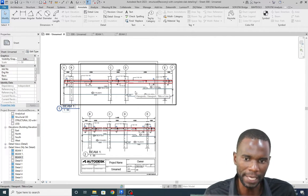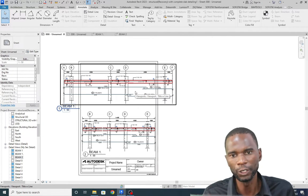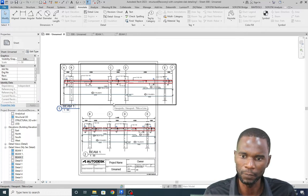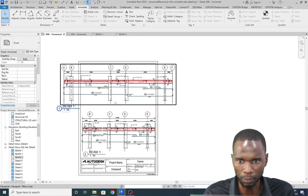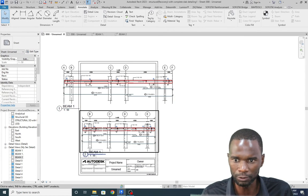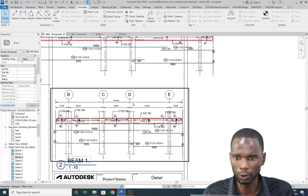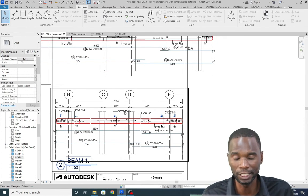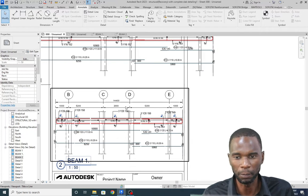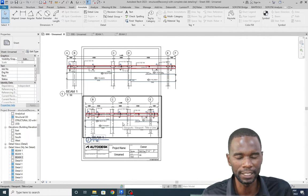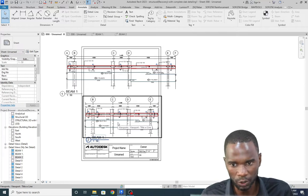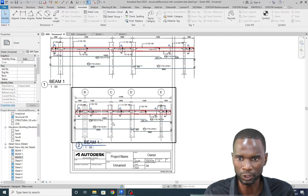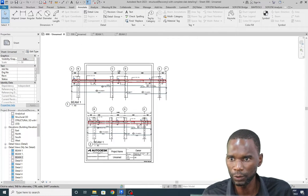This method is useful when the detail you want to place on your sheet at a particular scale is too big - the sheet is smaller and the detail is bigger. I'll show you how you can split the detail and place it on your sheet without affecting the dimensions or sizes of your members.